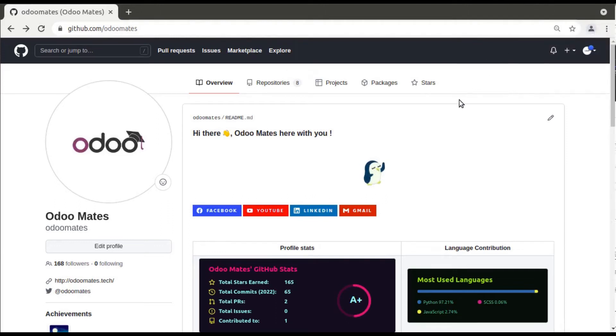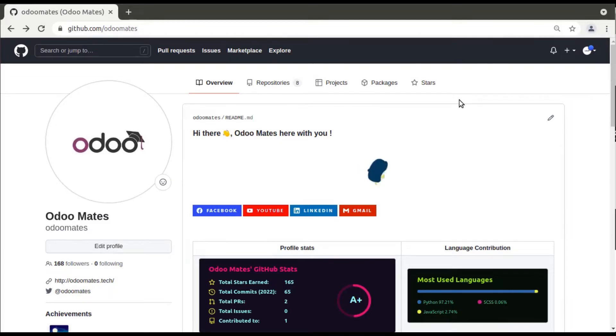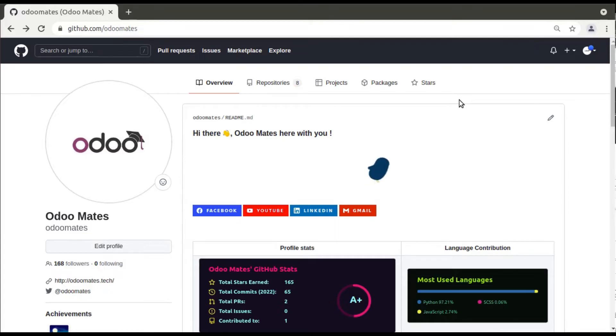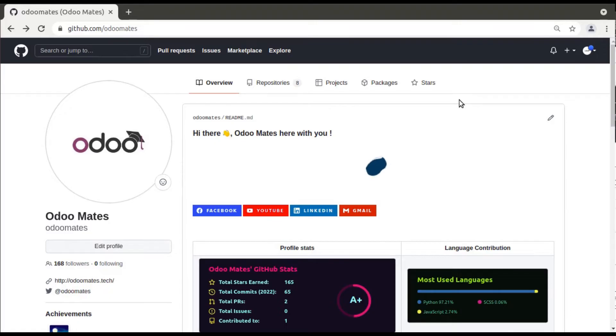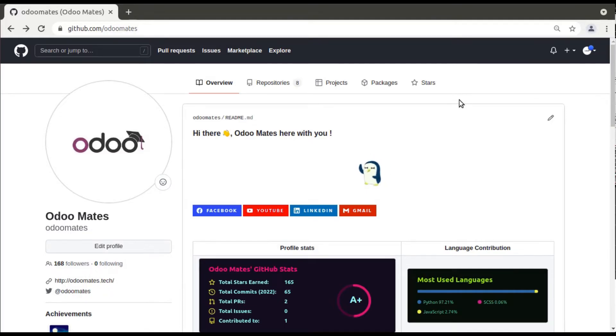Hello, good morning all. Today in this video we are going to discuss how to generate an access token for the GitHub account. Currently in the screen you are seeing the GitHub account of Odoo Mates, and in the video we will be showing how to generate an access token for your GitHub account.